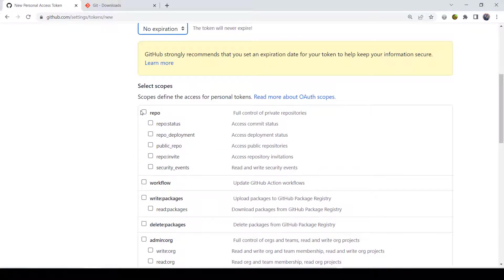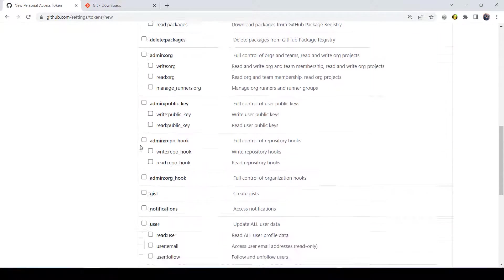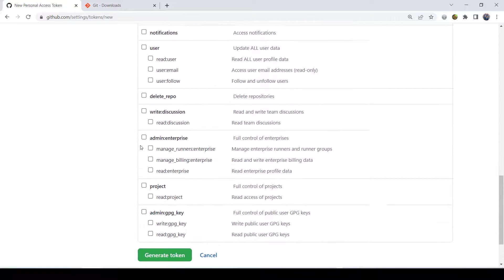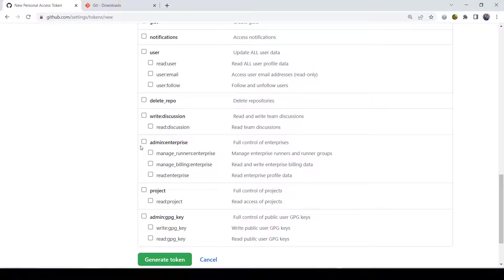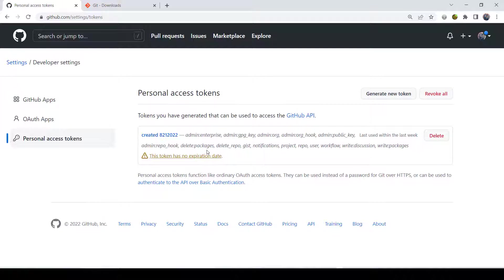For selected scopes right here, I make sure that I check every single one of them. I just check them all. And then down here you do generate token. And what it will do is it will then give you what your token is.